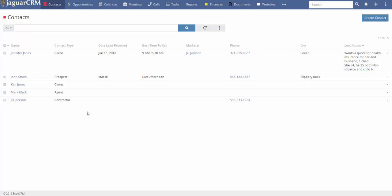Most CRMs — customer relationship management programs — will have different types of leads or accounts, and they can be converted into contacts, or contacts can be converted into leads or accounts. With our system, everything is a contact. This is so much simpler.